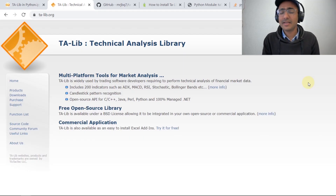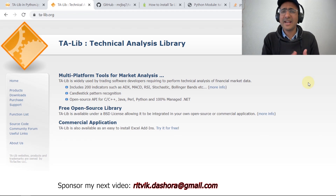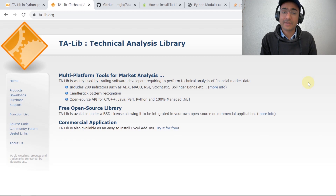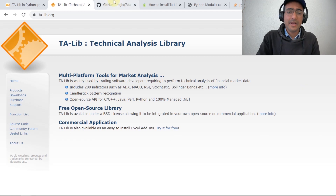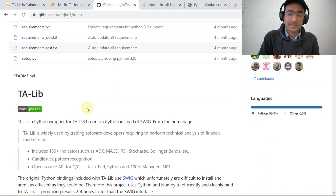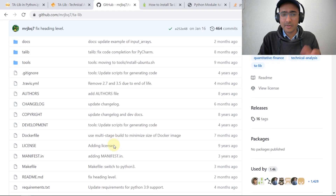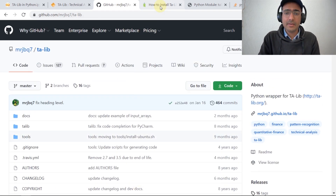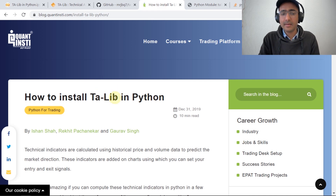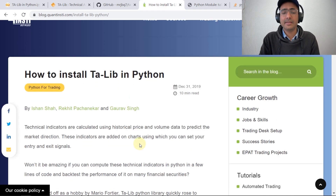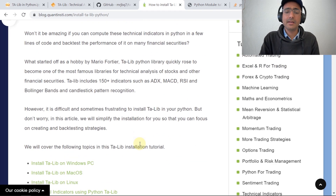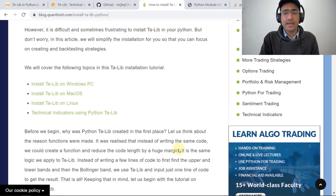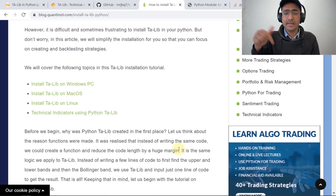The installation of Talib in Python is difficult because it is not a standard Python package. However, thankfully we have a Python wrapper for Talib, and this is the documentation for the Python wrapper — I have mentioned the link in the description box. I also found an amazing article on how to install Talib in Python, and I will refer to this article to show you how I will be installing Talib in my system.